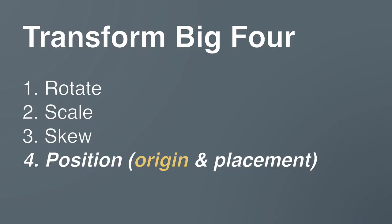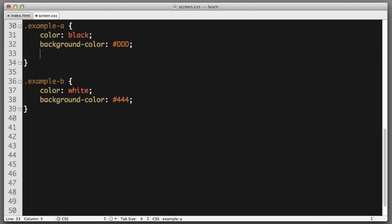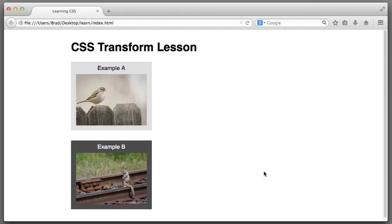So, transform origin is the first transform-related way of controlling the positioning of content. Let's move on to the second component. It's a bit simpler to understand. So, I'm going to remove both of these lines of code. So, we're starting back from square one.